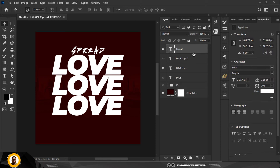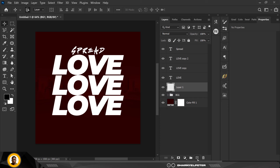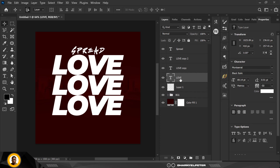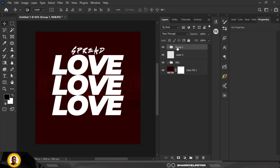I'm going to group all of this, but before then I'm going to create a new layer on top. Let me select all the love text and group them, and I'm going to give the group the name 'love text'.